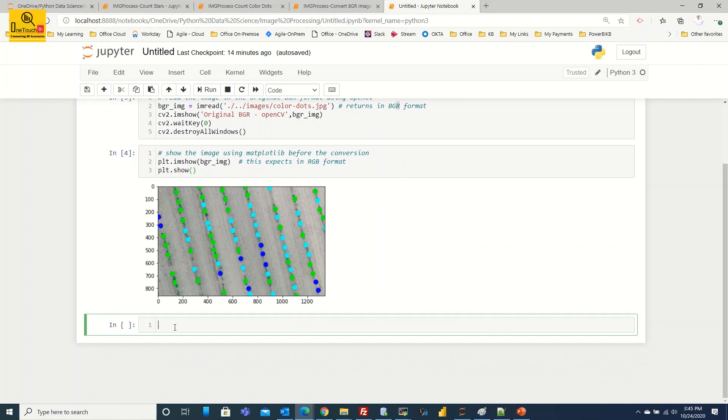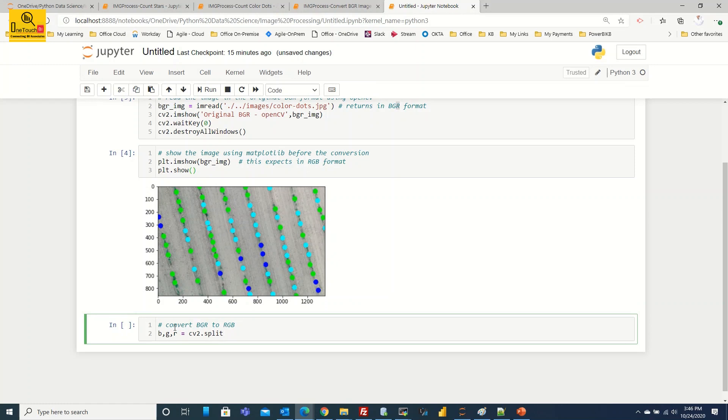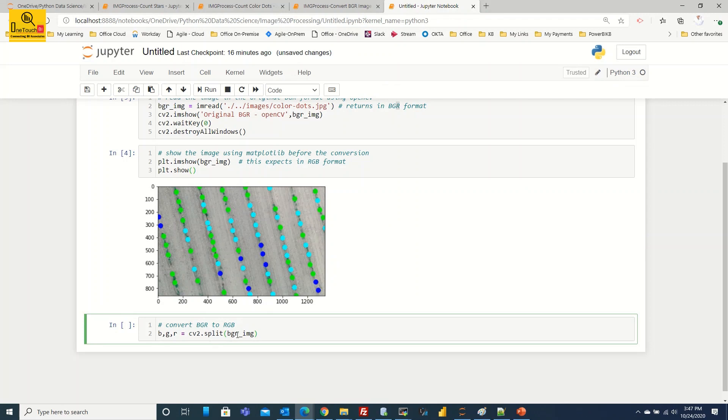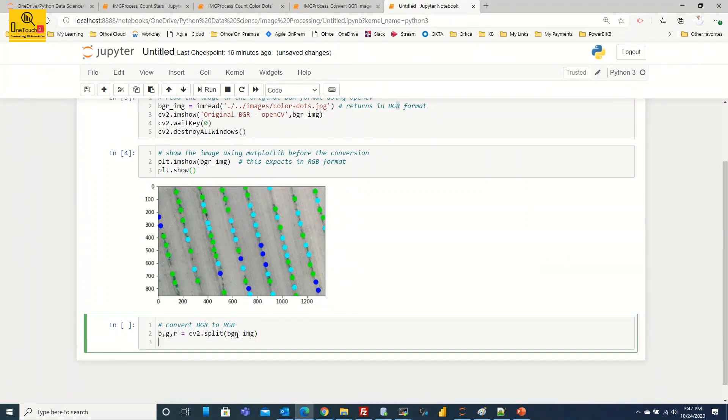So what we do over here, let's convert the image. Convert BGR to RGB, that is the block we are going to do. And what I'm going to do is assign a variable: b, g, r equal to. OpenCV supports a split command. The split command is going to separate the BGR values. cv2.split of the image what we read, that is bgr_img.